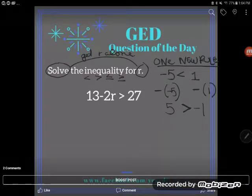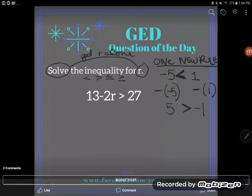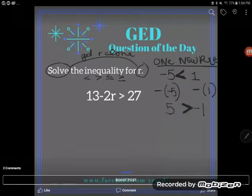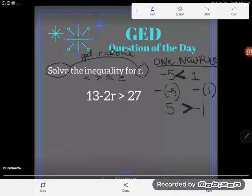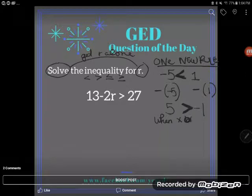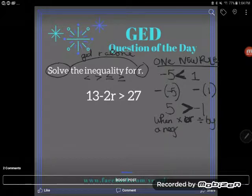Notice how the symbol flipped: originally the left-hand side was less than the right-hand side, and now the left-hand side is greater than the right-hand side. So the new rule you need to understand about inequalities is: when multiplying or dividing by a negative — also called negating — you are going to have to flip your inequality sign.